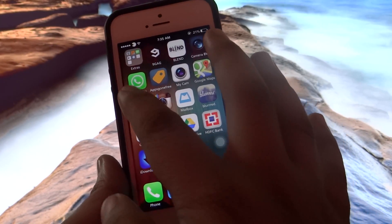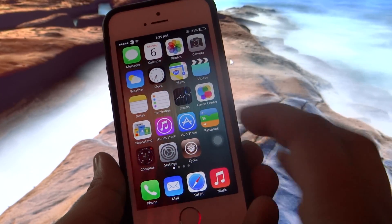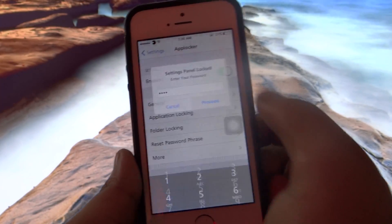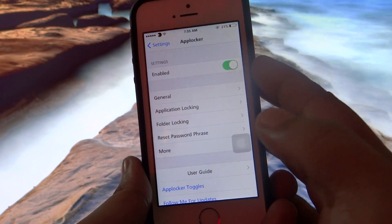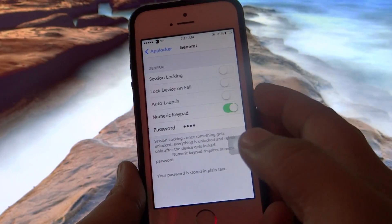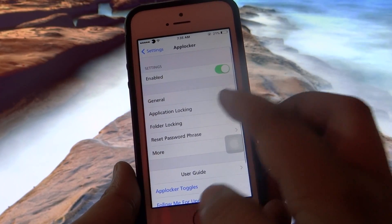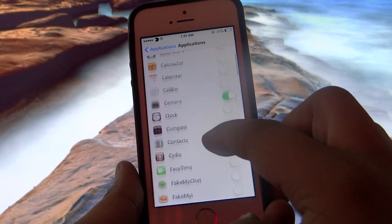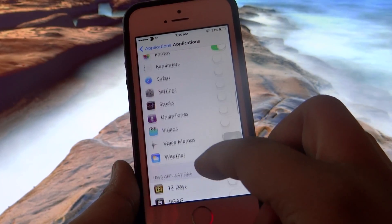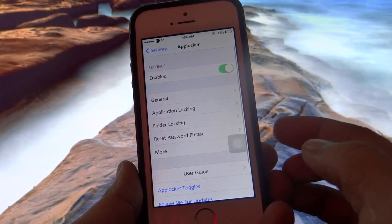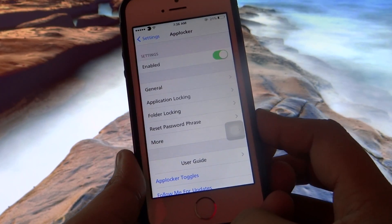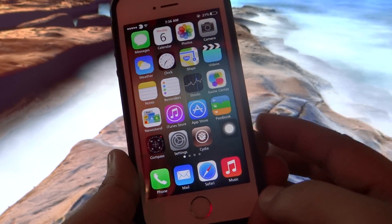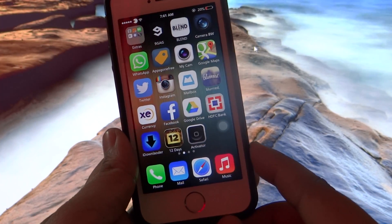I have also locked my WhatsApp application on my device. After installing this tweak, you go into Settings, then into App Locker, and enable the tweak. Below that you'll find a general option where you can set a numeric or alphabetical password. Under Applications, you can search for which application you want to lock on your iDevice. It's a very nice, must-have tweak for all iDevice users, compatible with iOS 7, and it's only 99 cents under Mod My Repo.